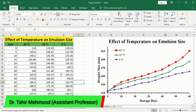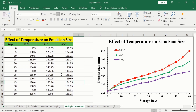In this video, you will learn how to make a line graph in Microsoft Excel from multiple data series. You can see here I have generated this line graph from this set of data. It is the data about the effect of temperature on emulsion size. The first column shows the storage days, and the rest of the three columns show the effect of different temperatures on nano emulsion size.